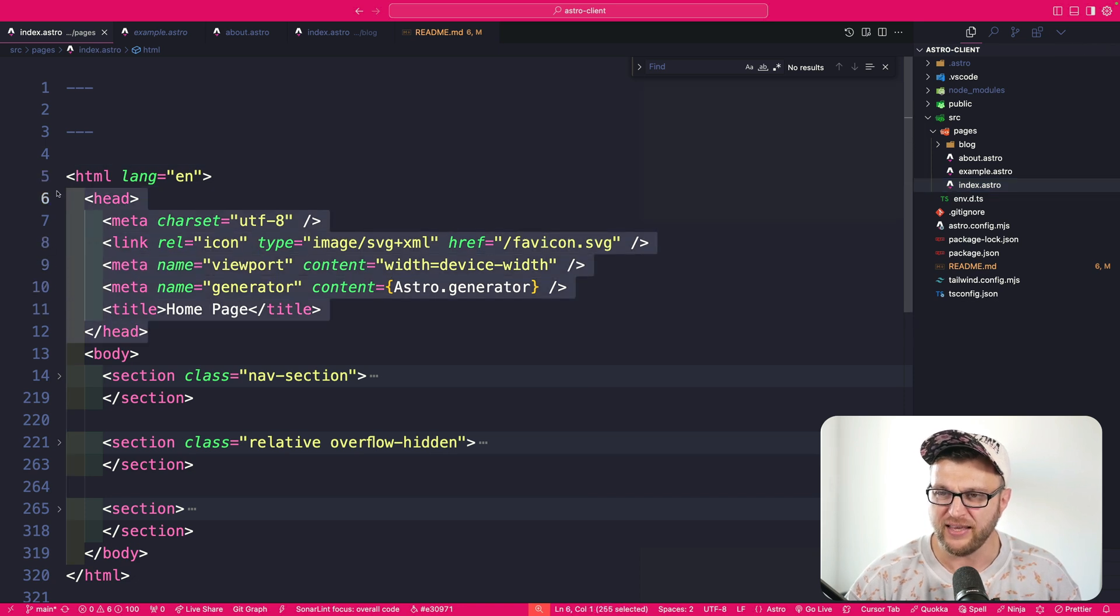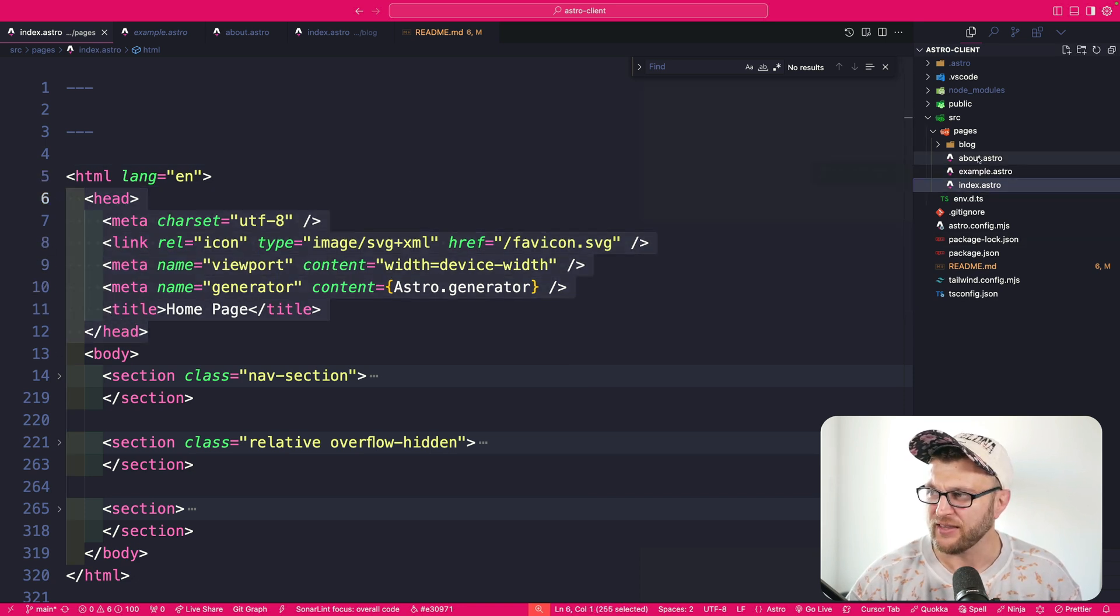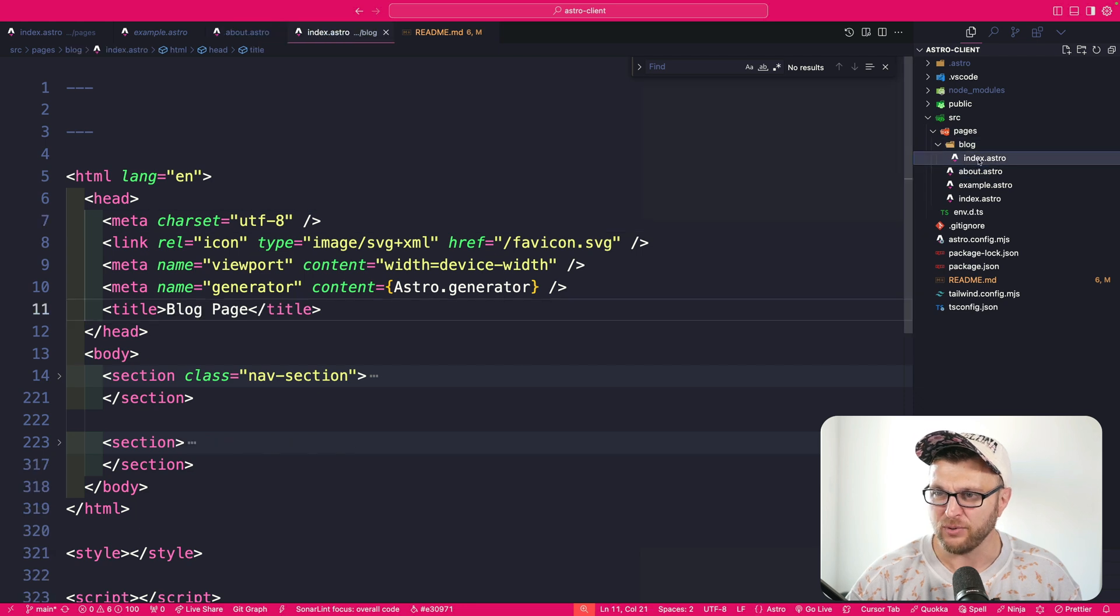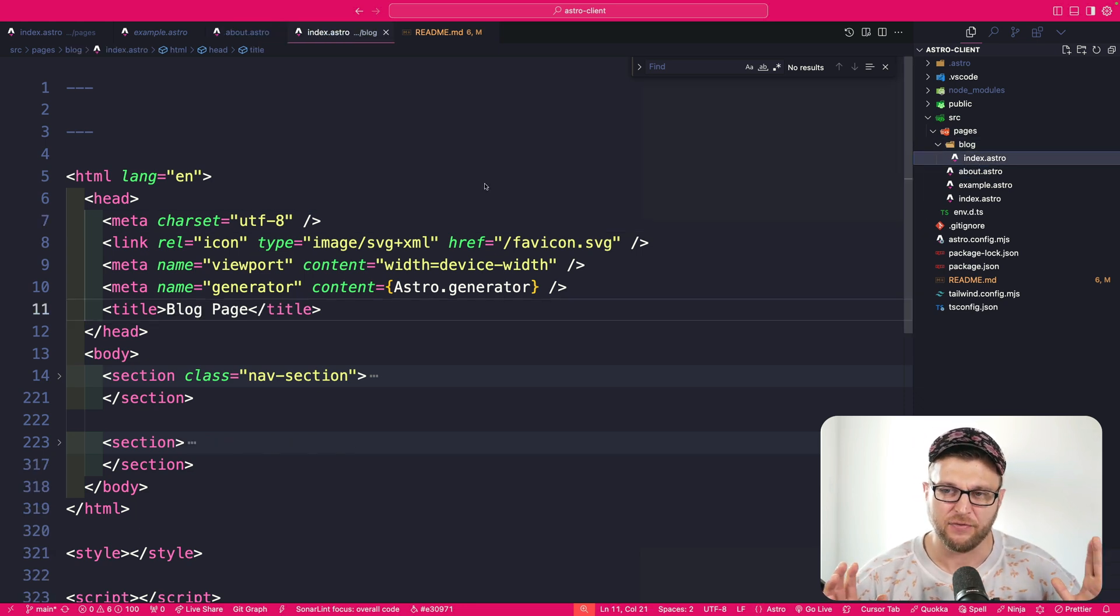Notice I'm repeating this head section. And I'm doing the same thing in our about and our blog page. So in today's video, we're going to talk about this idea of components, how we could take some of the code and break it down into reusable components that we could use. So which will allow you to make your code a little bit more modular.